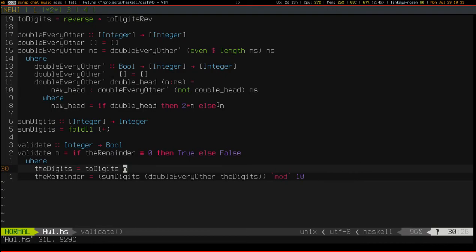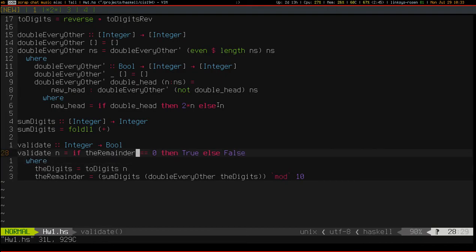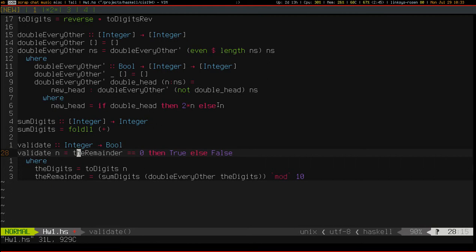But let's try cleaning this function up. First of all, if you find yourself writing something that looks like this, if condition then true else false. Well, that's of course the same thing as just the condition itself.